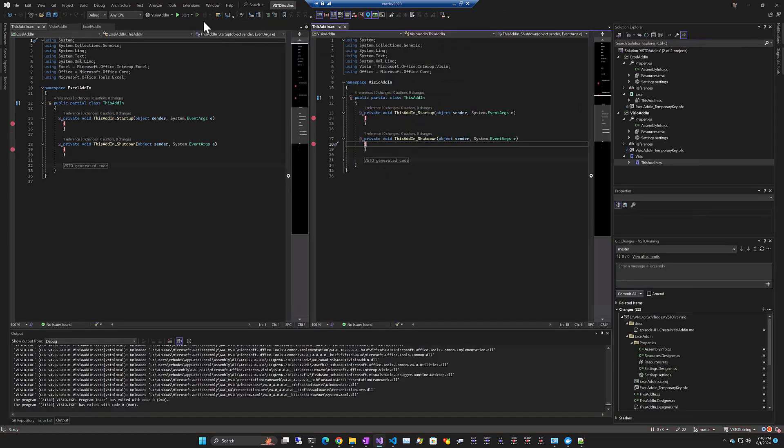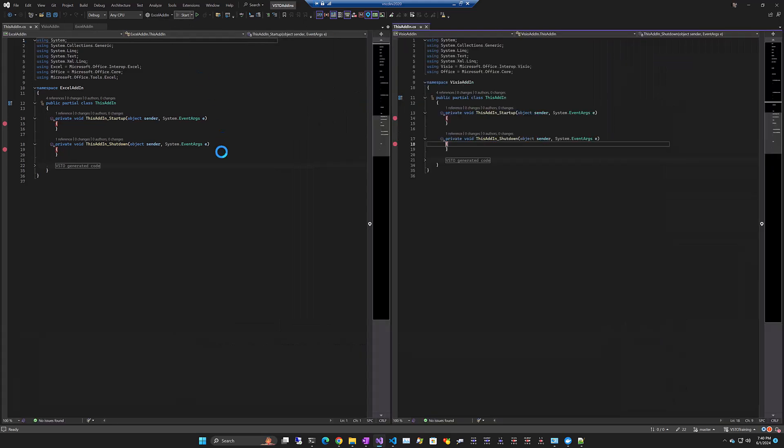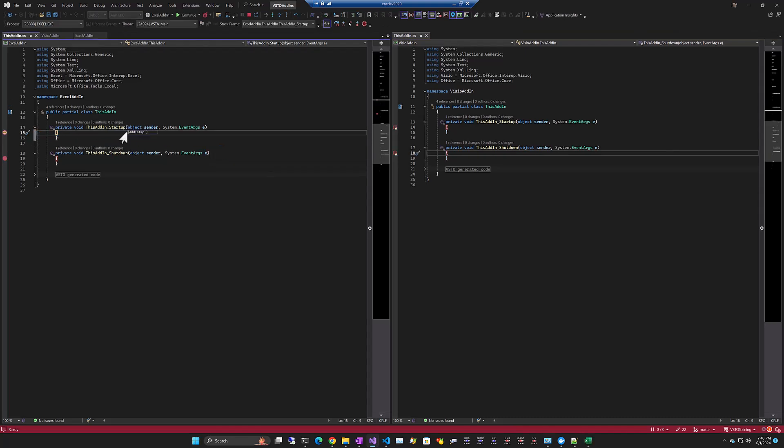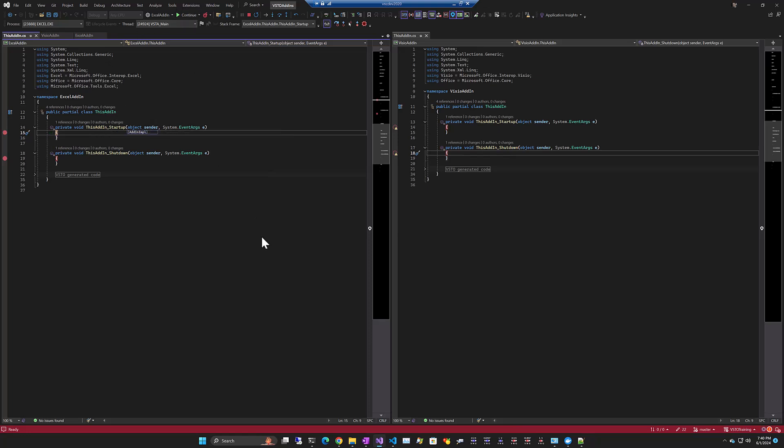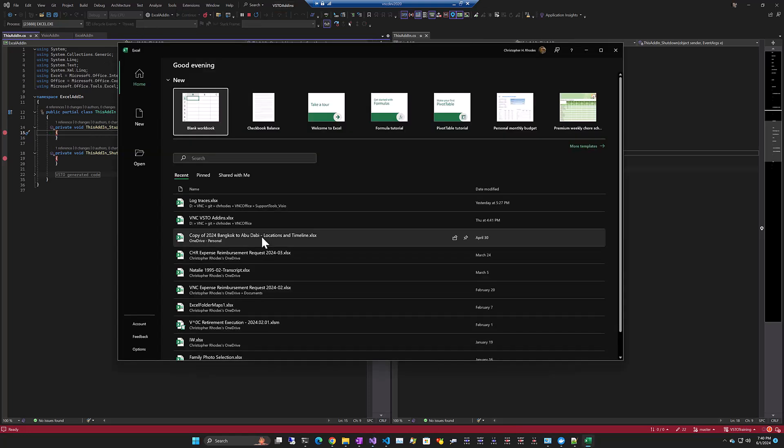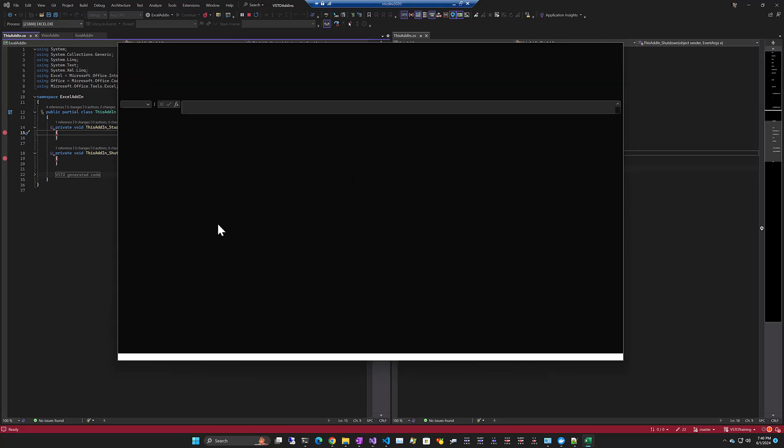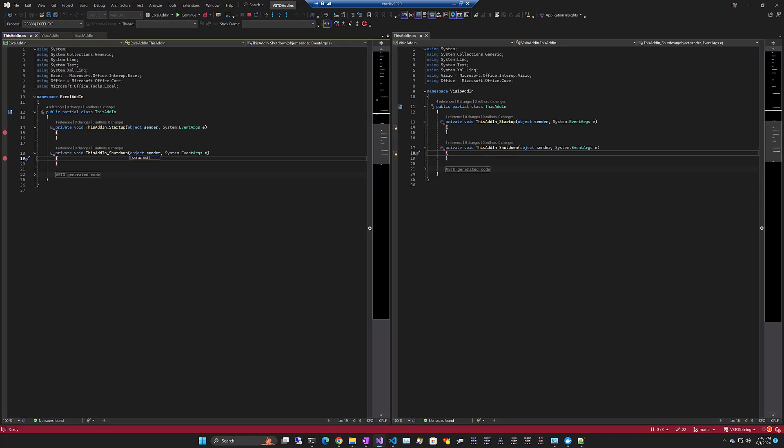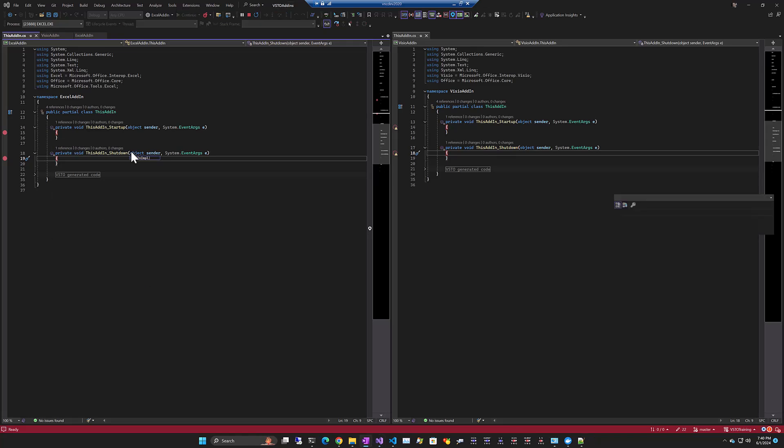Same thing on the Excel side. We'll run the Excel add-in. Hit the startup event there. We'll continue. Close Excel. Hit the shutdown event. So there you go, pretty easy to create add-ins.